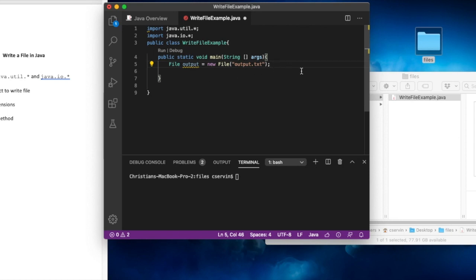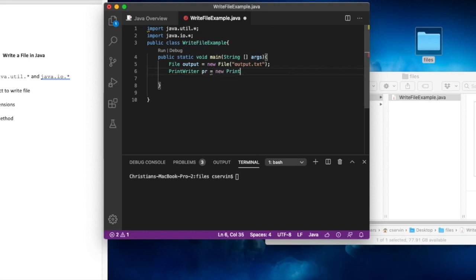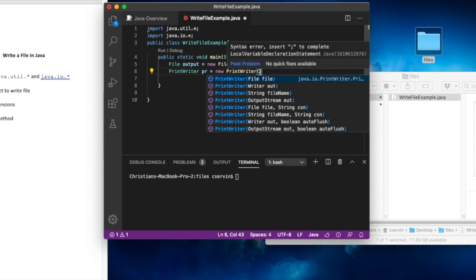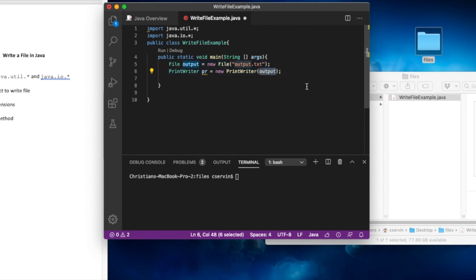Now we need a handler for that file. We're going to use PrintWriter: PrintWriter pr = new PrintWriter(output). PrintWriter requires a File object — we pass the 'output' object we just created on the line before. In previous videos we saw creating the File instance inside the PrintWriter parentheses, but here I create two separate lines so you can clearly see where each part comes from.